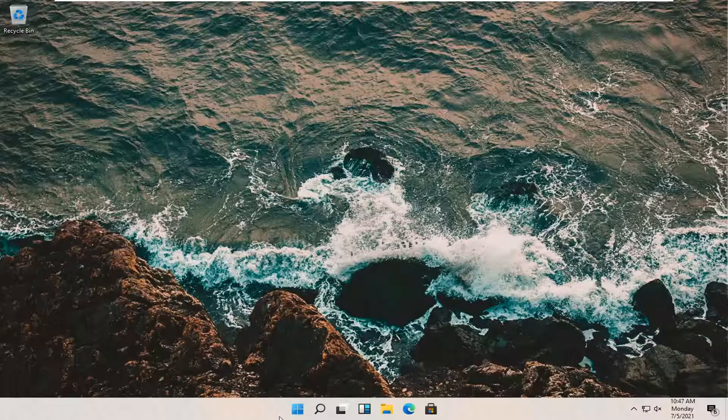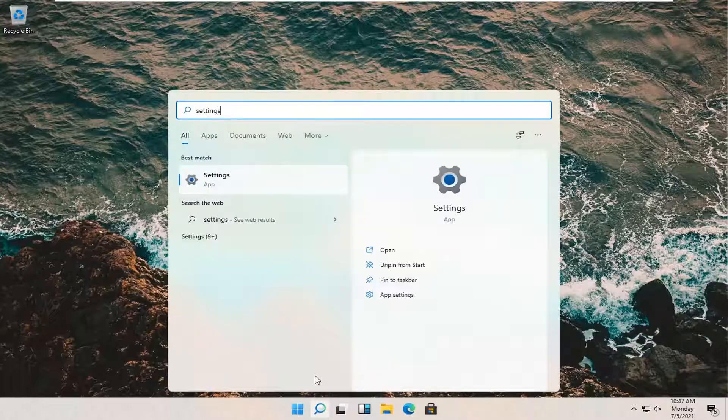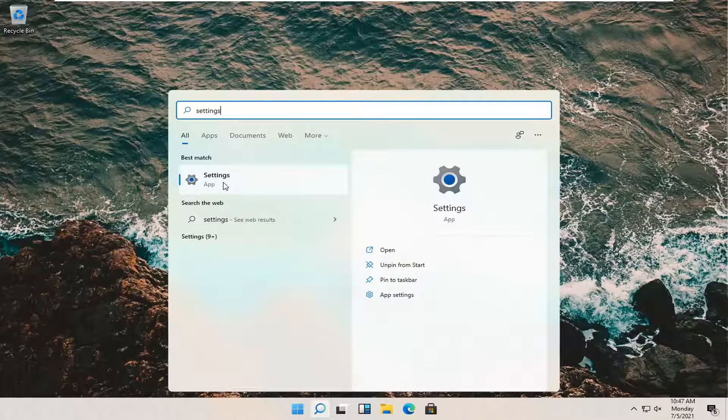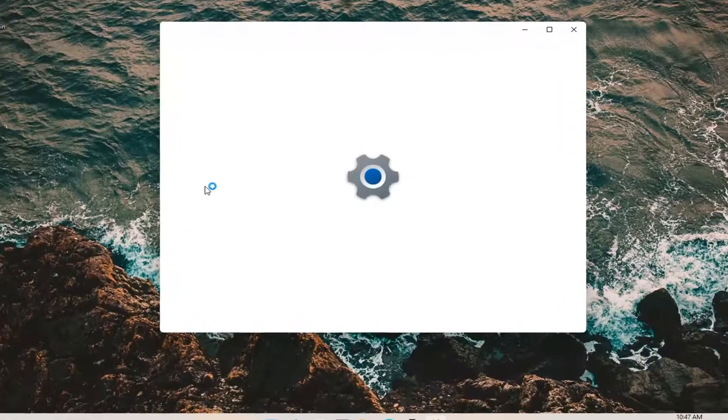And all we have to do is open up the search magnifying glass down in our taskbar. And then you want to type in settings. Best result should come back with settings listed right above app. So go ahead and open that up.